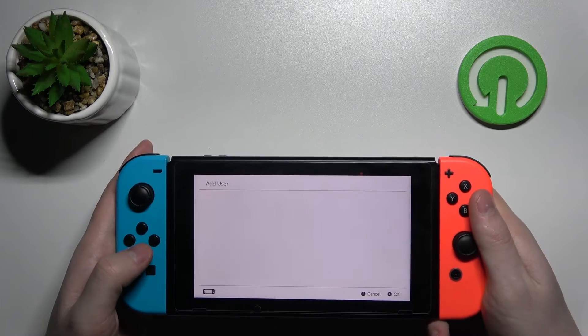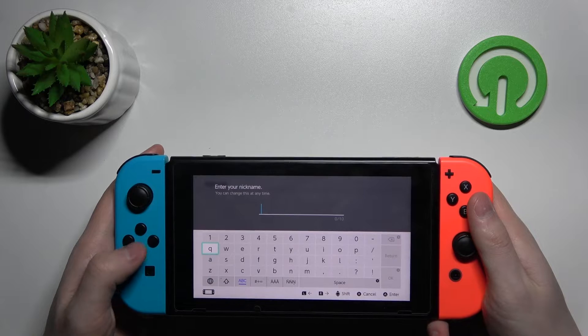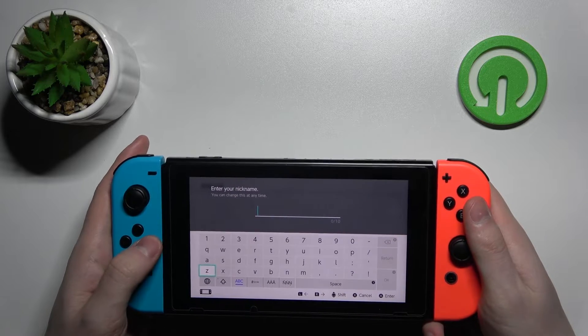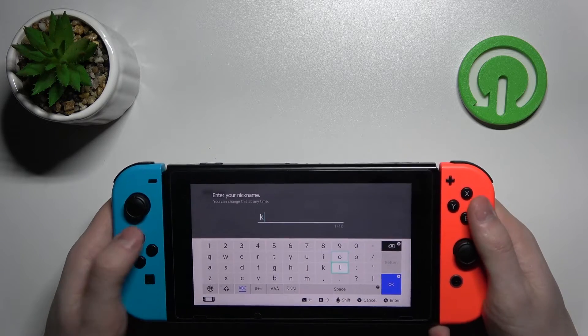Now press OK. You can set up your nickname. I'm gonna do that.